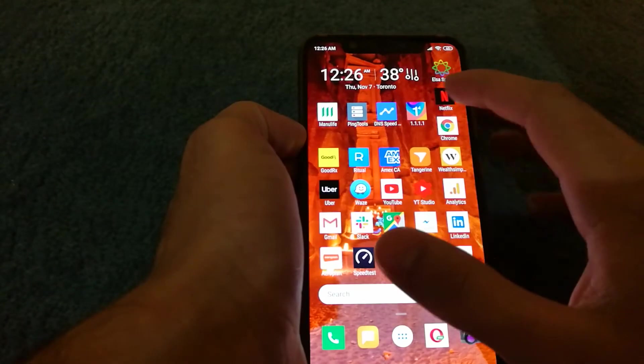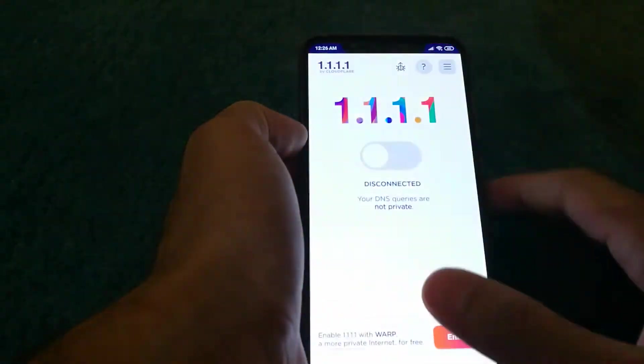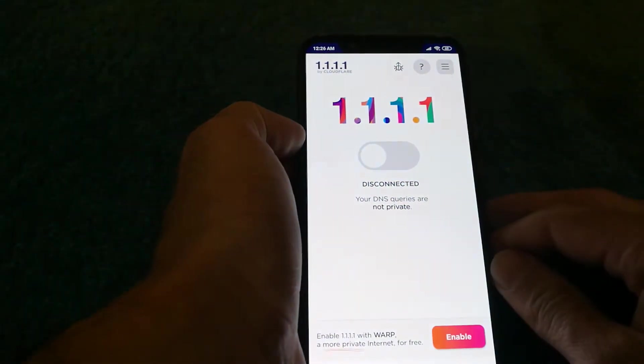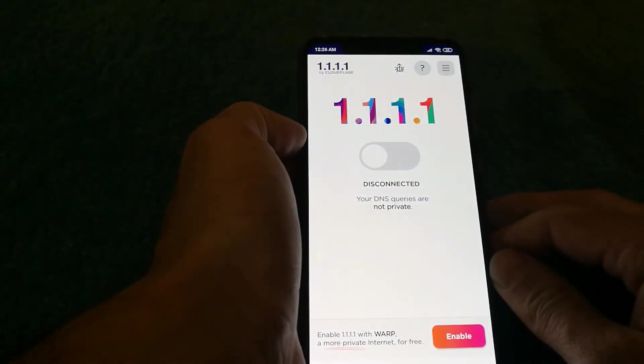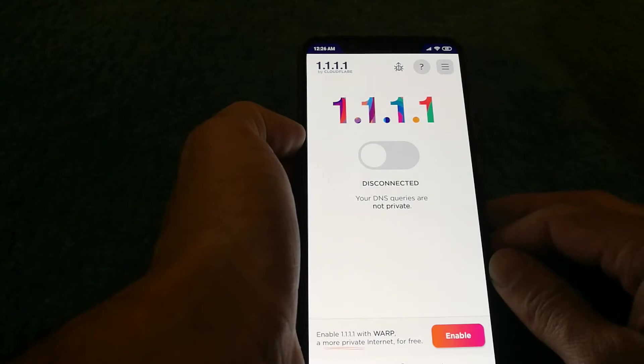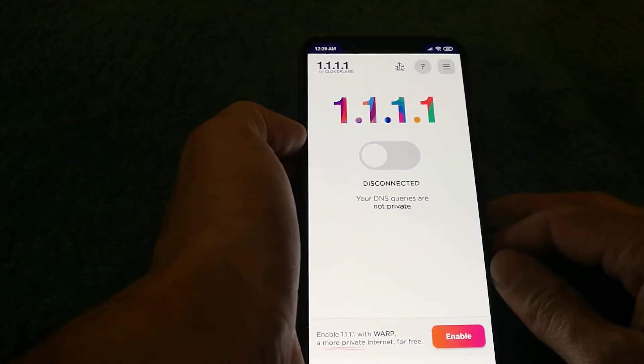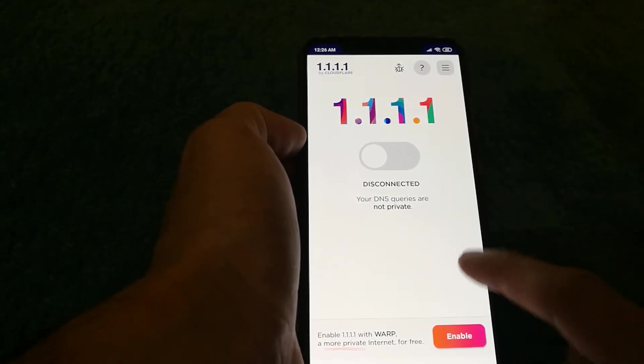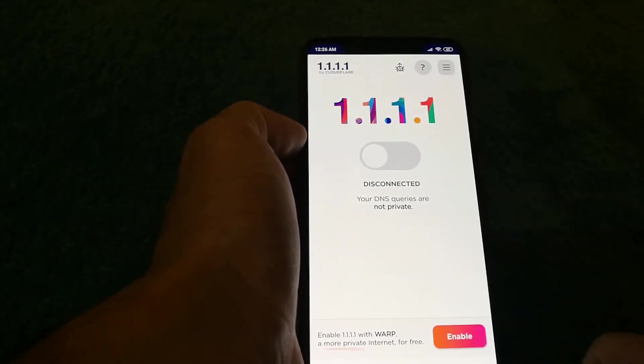What's going on guys, Emogy here. So today I opened the 1.1.1.1 app by Cloudflare and I noticed that they have a new feature called Warp.